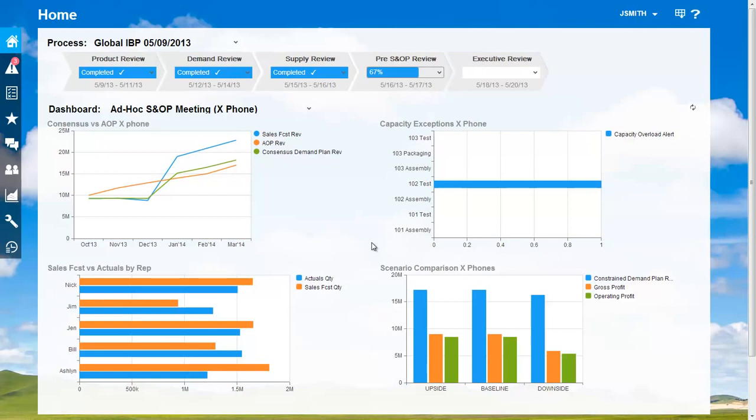Not only did we prevent missing another quarter, we did so in real time during the S&OP meeting itself.